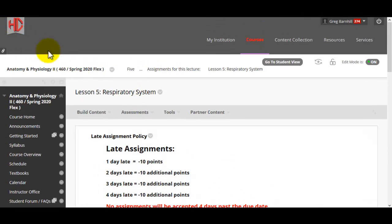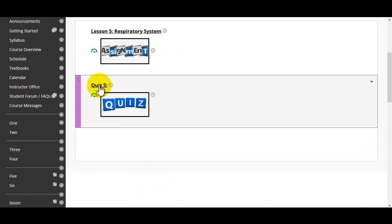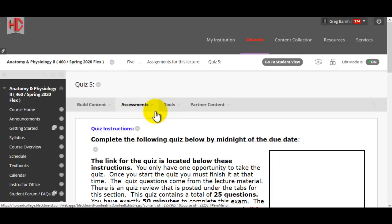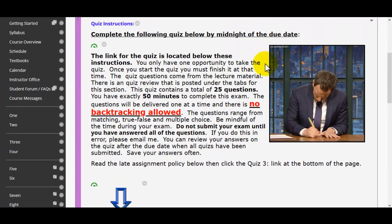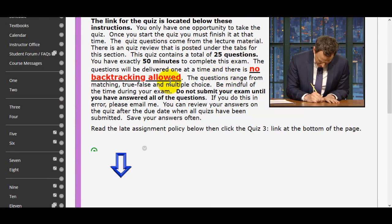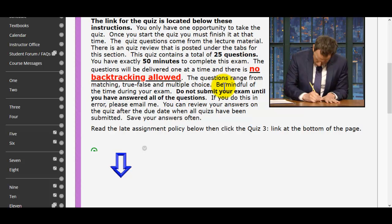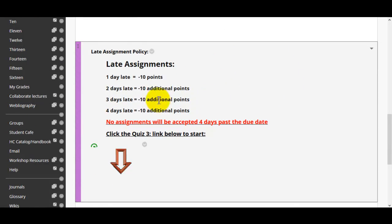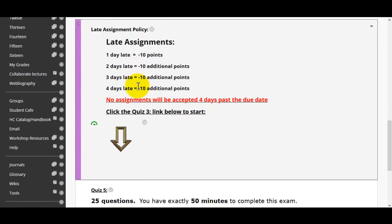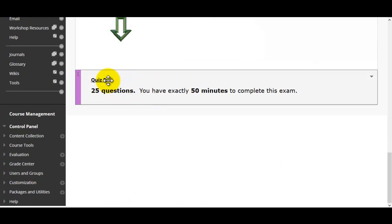It's pretty easy — just click on that. Then quiz five, same thing. Here are some instructions. It looks like this one's 25 questions and you have 50 minutes. There's no backtracking allowed, unfortunately, in these online sections. Then the late assignment policy — once again, I have to post that. Right here is the quiz; you would click on that link right there.